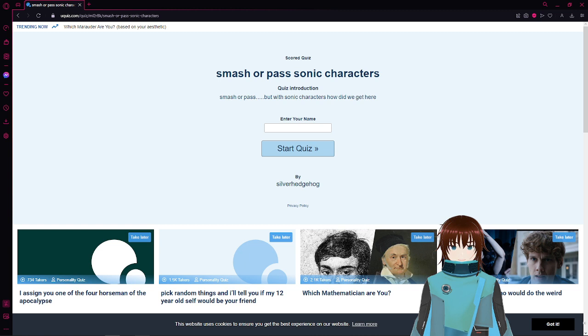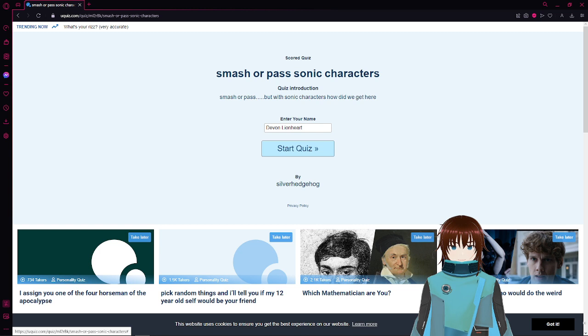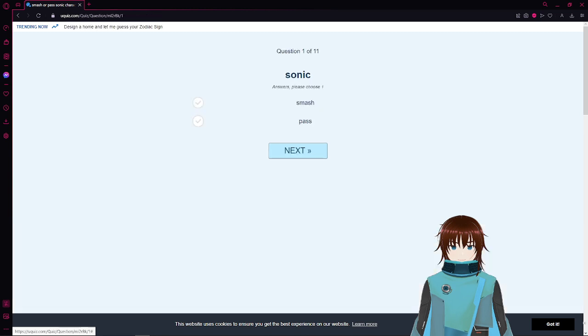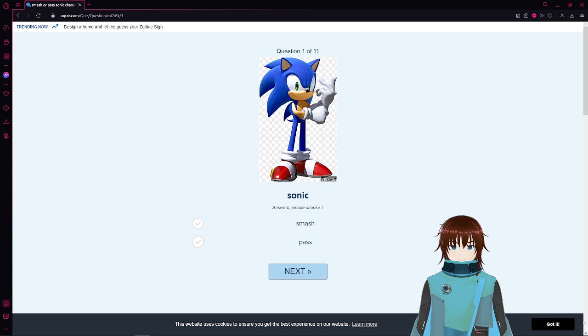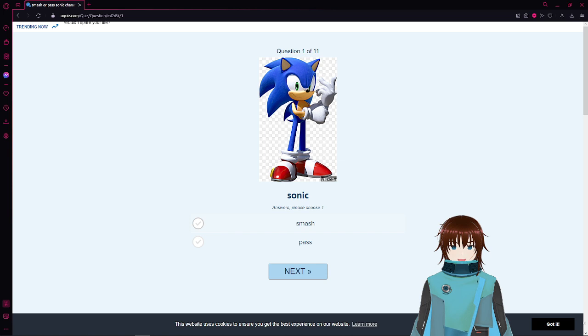I hope you're all here to enjoy it with madness. So I'm gonna put in Devon Lionheart and start the quiz. Sonic smash or pass. Not into dudes, but I mean if he had... well if he was a female Sonic, yeah I would smash a female Sonic, but male, no, a pass.